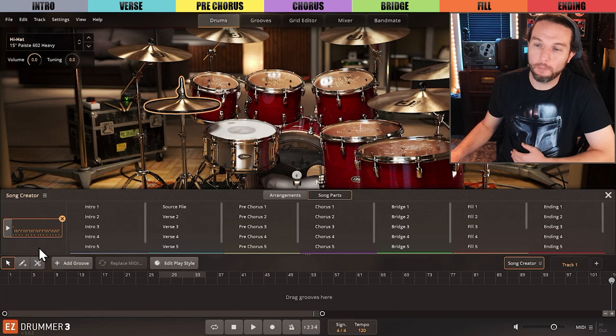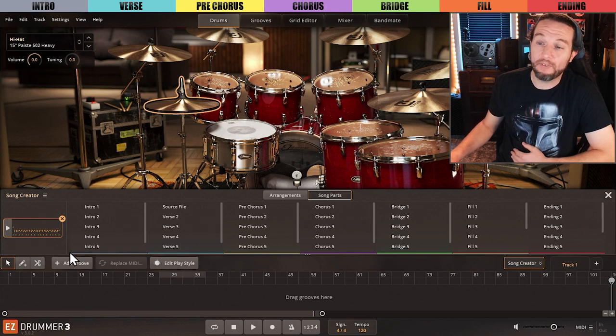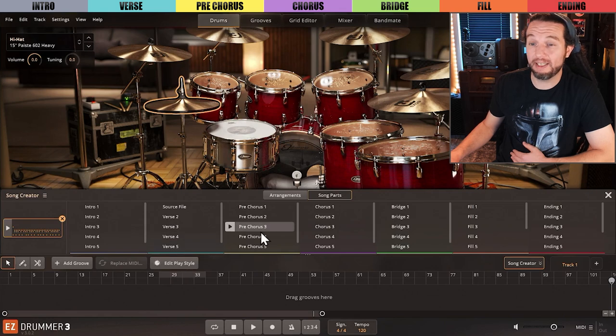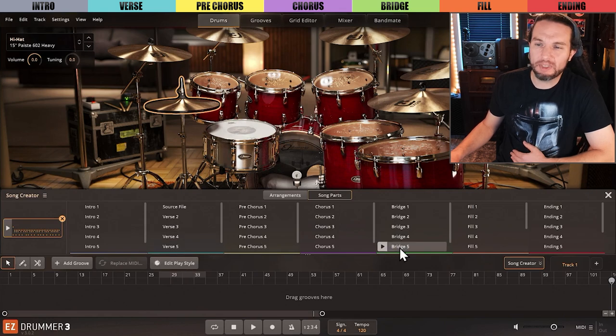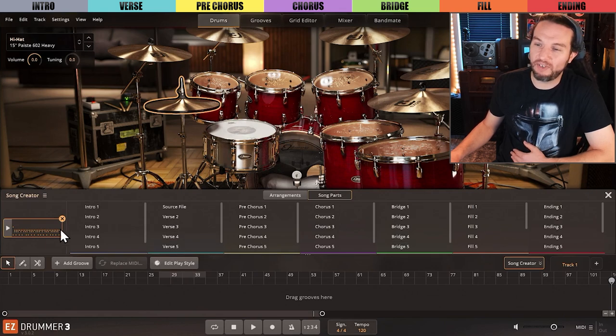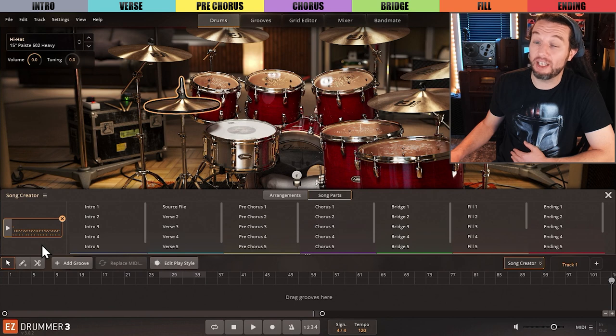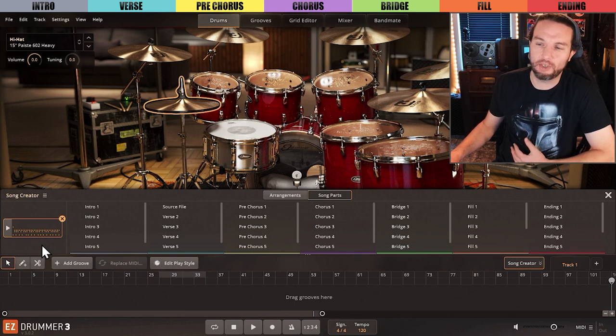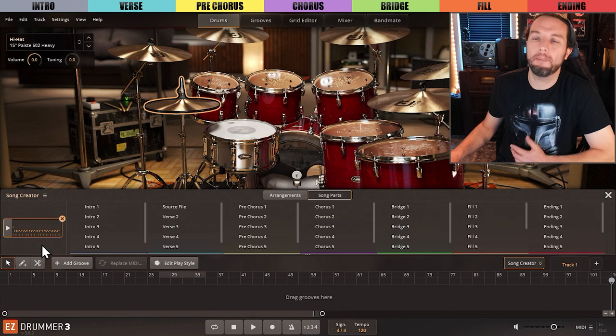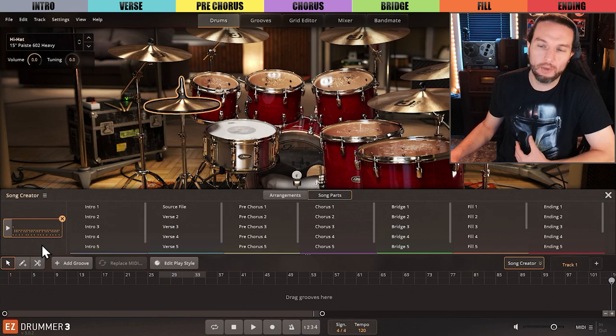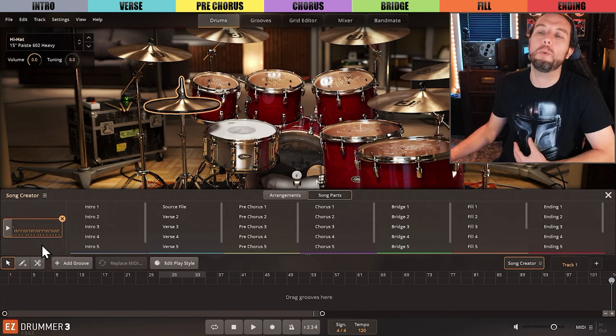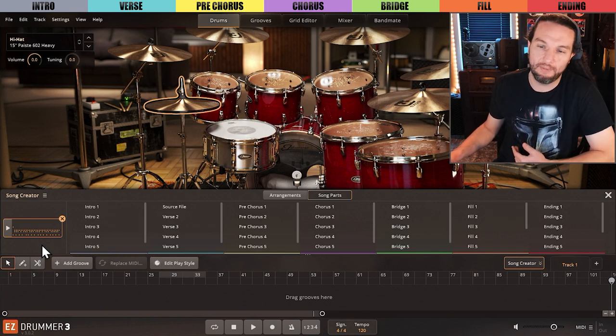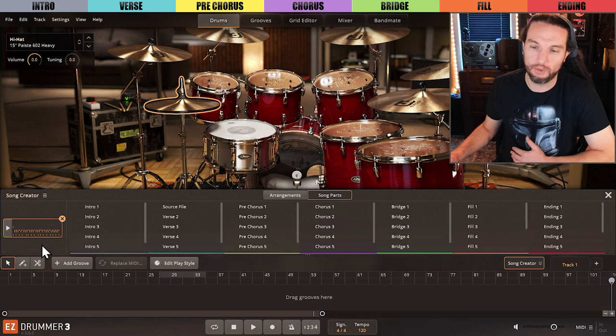Now that we've committed to a source file, every file in every song part column has been updated, and we'll simply audition any and all these files to find the song parts we think will work with our song. In this video, I'm just teaching you how to use the Song Creator. In upcoming videos, after we know how to operate it, we'll make an actual song and discuss advanced workflows.